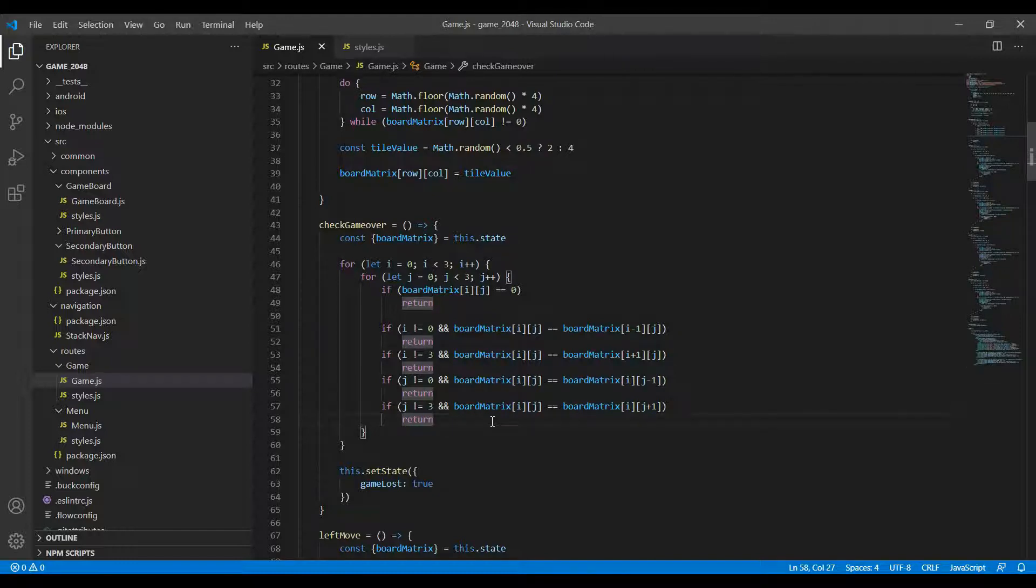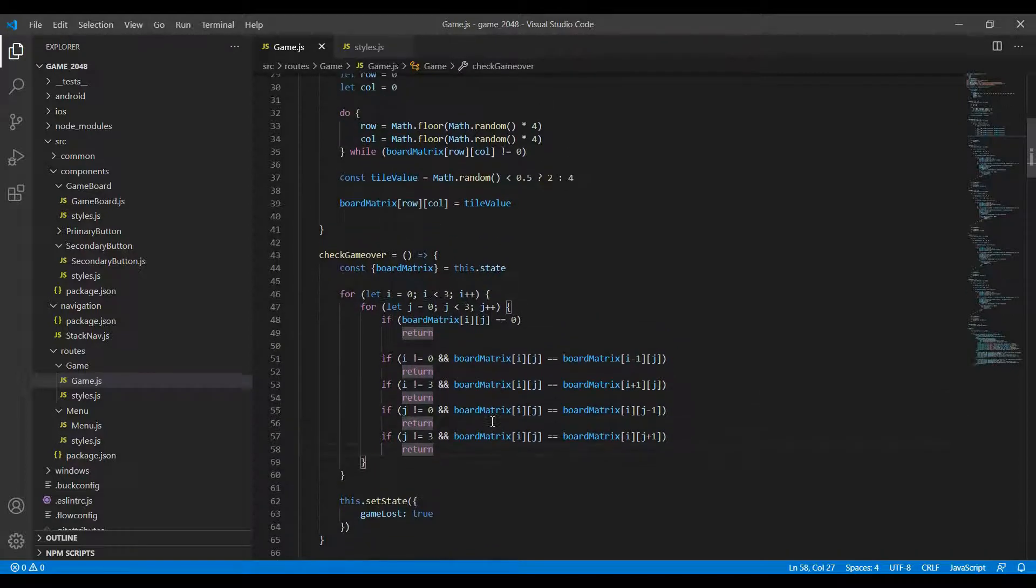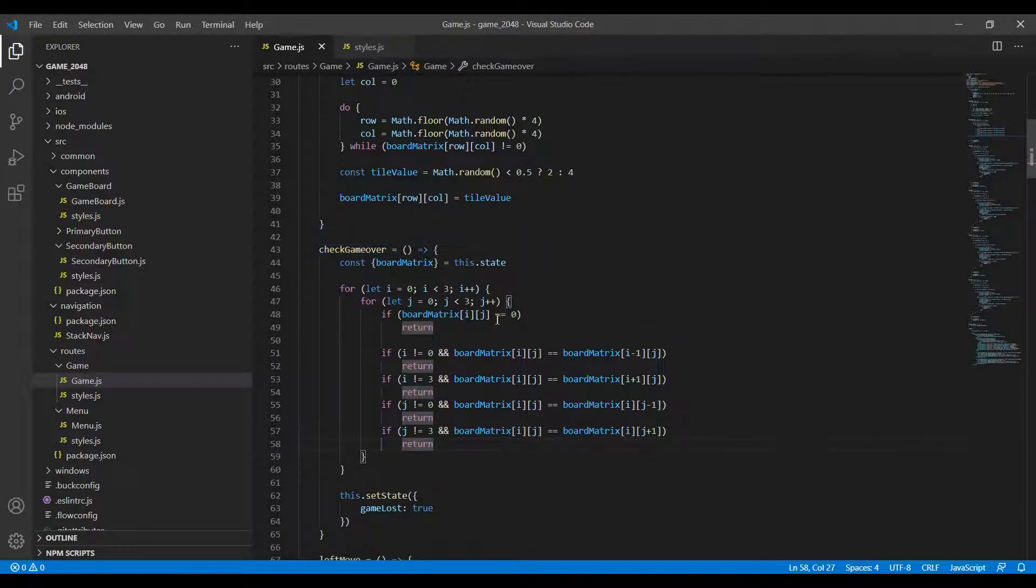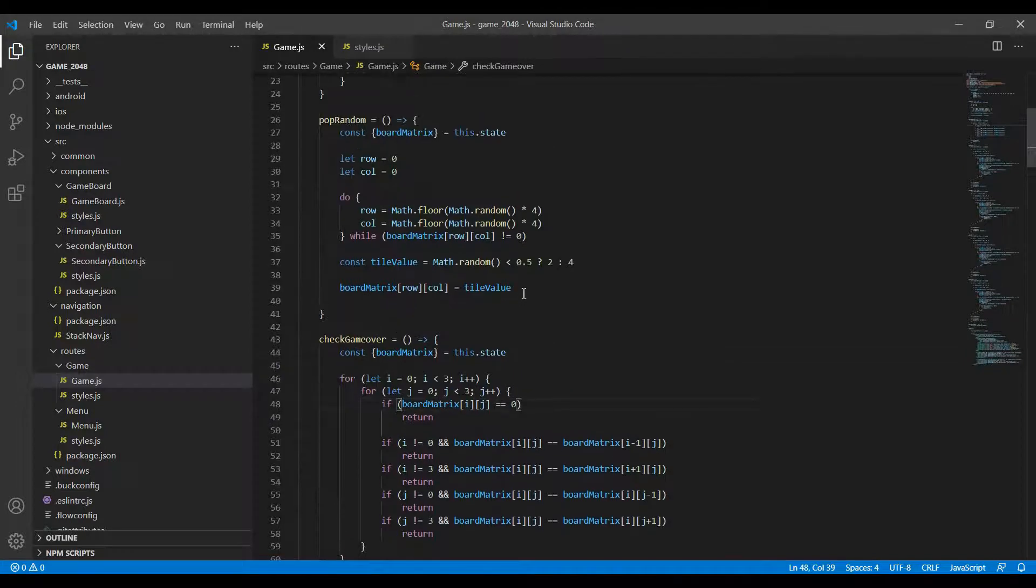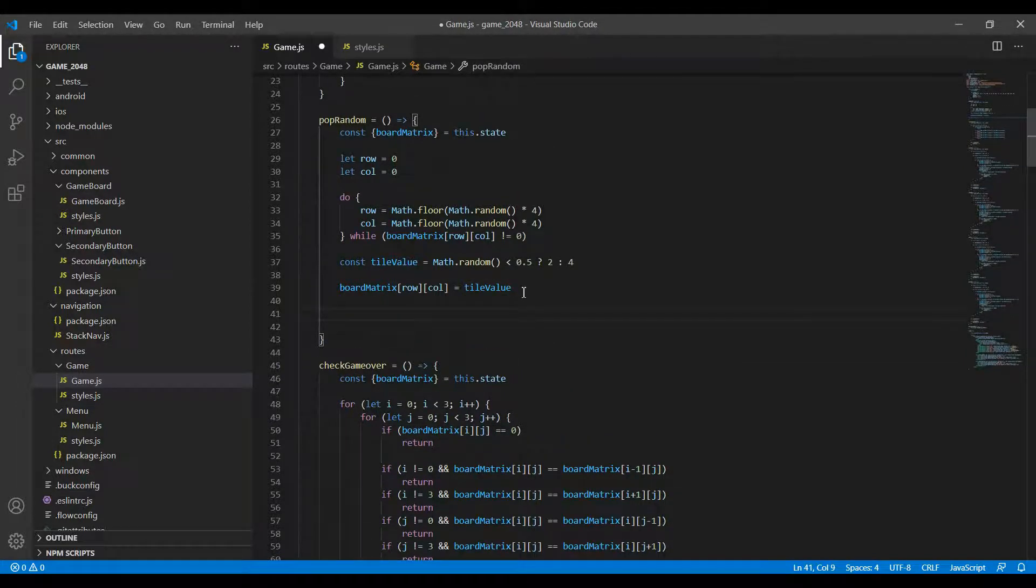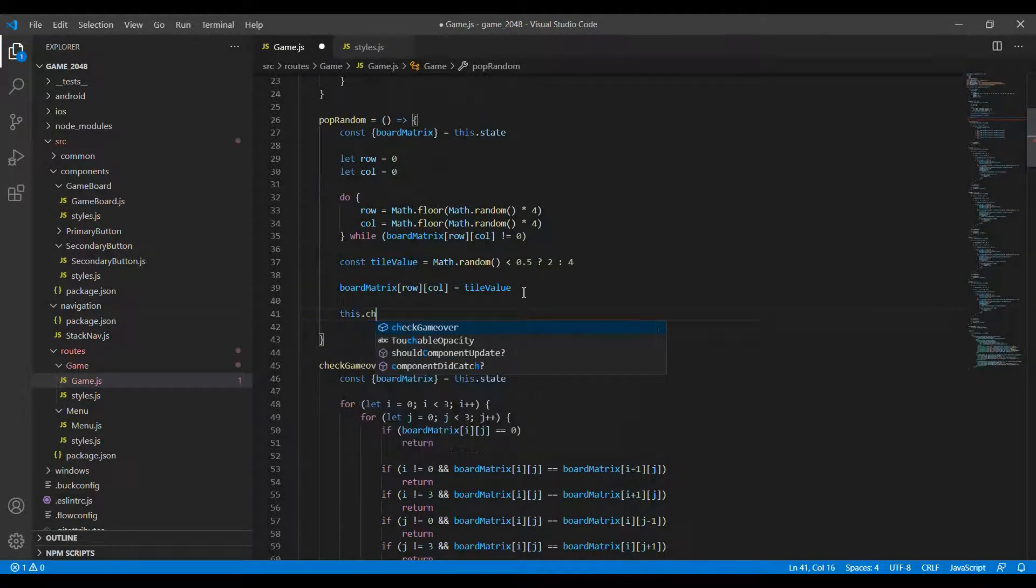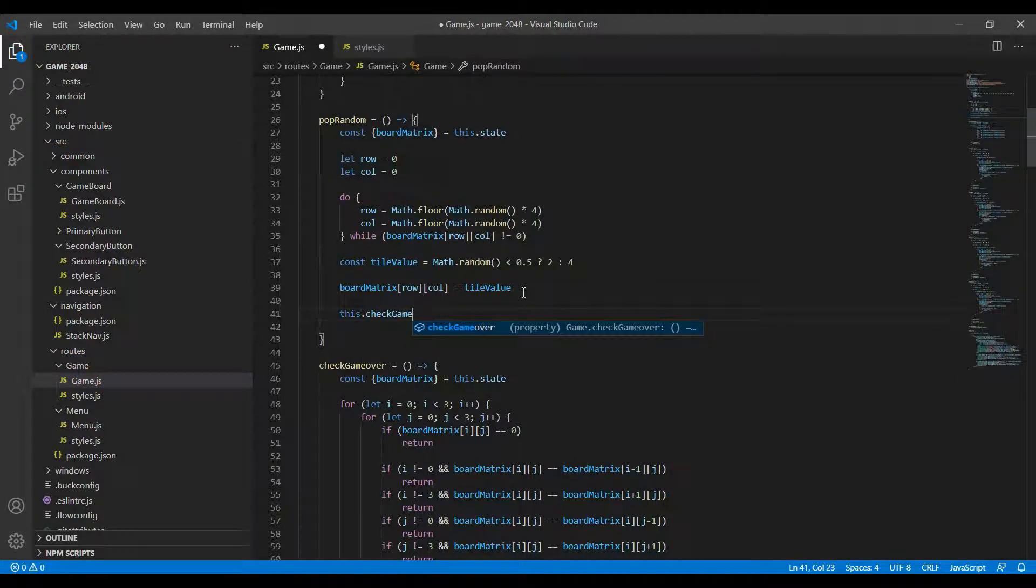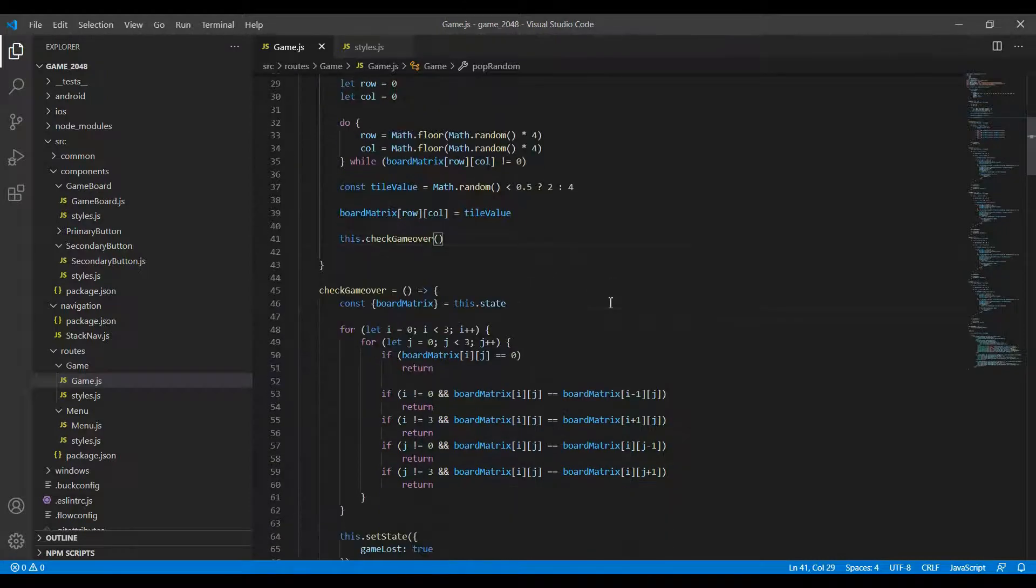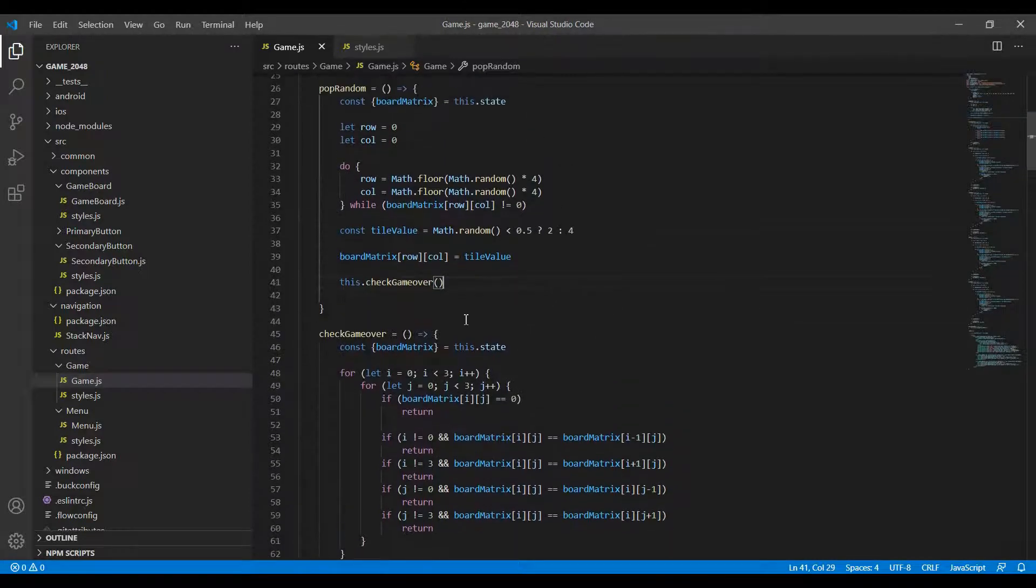The simplest way to actually invoke this checkGameOver function is to do it within our popRandom function. So here what I do is I just do this.checkGameOver and this should work. Now let's go back to our game and try this out.